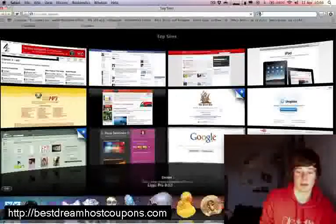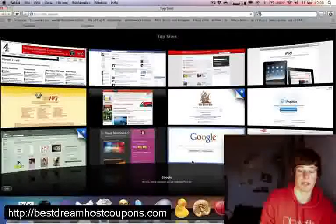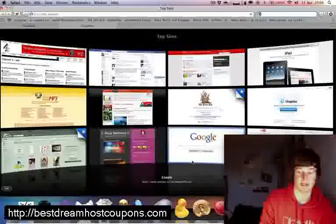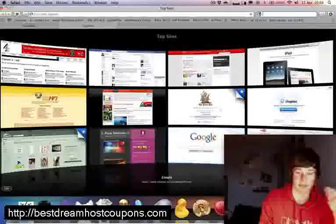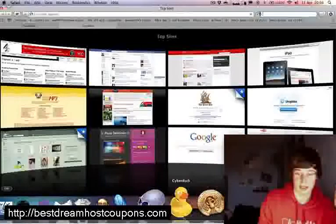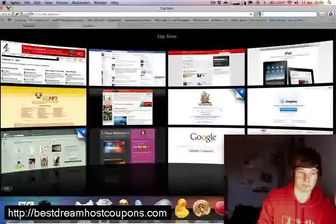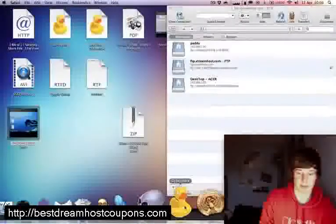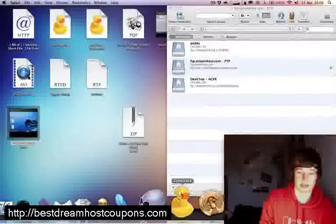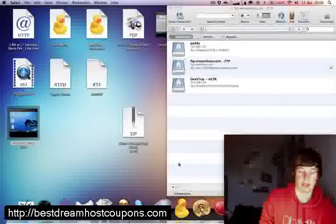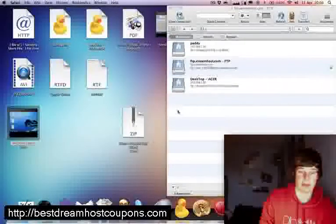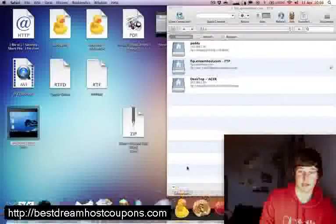Just Google Cyberduck and the link will be in the sidebar whichever direction that happens to be. You download that, it will be in your standard DMG file and then just put it in your Applications folder.